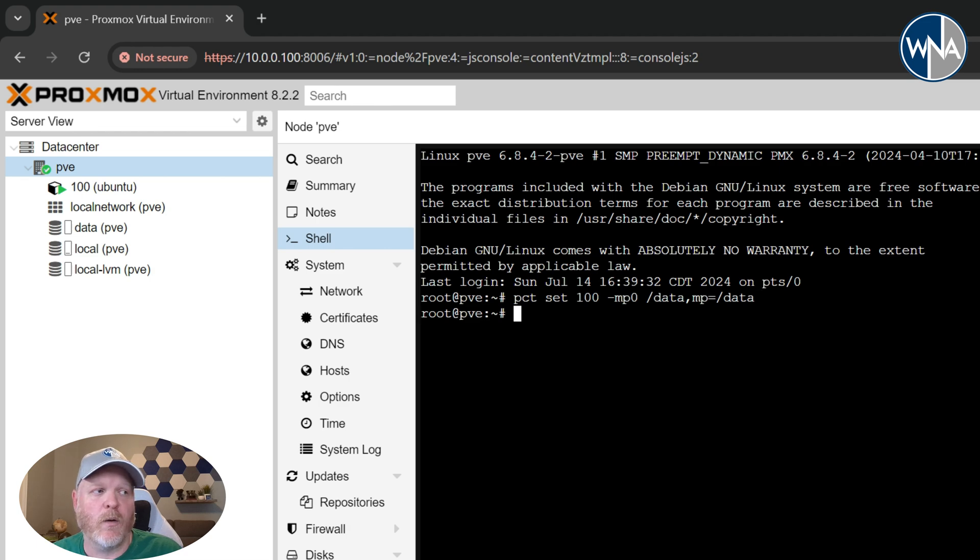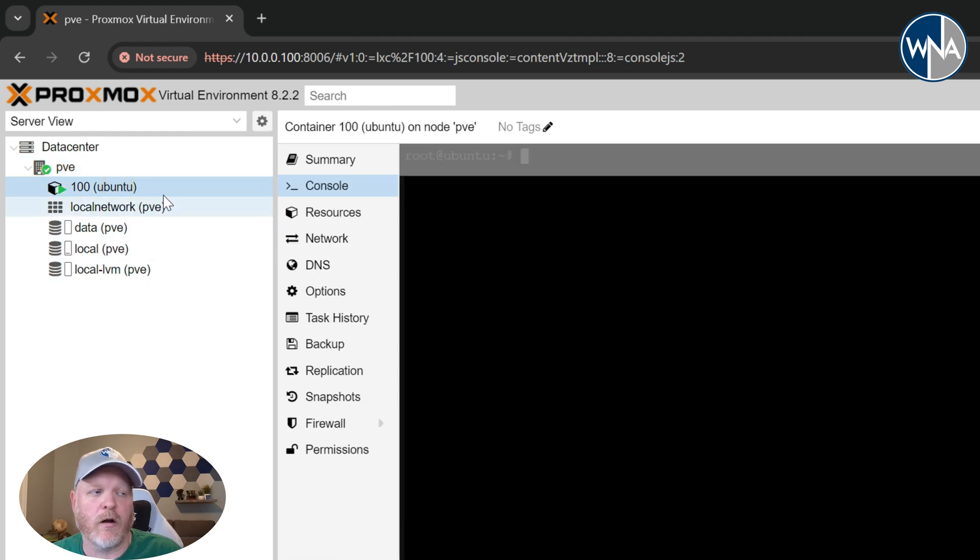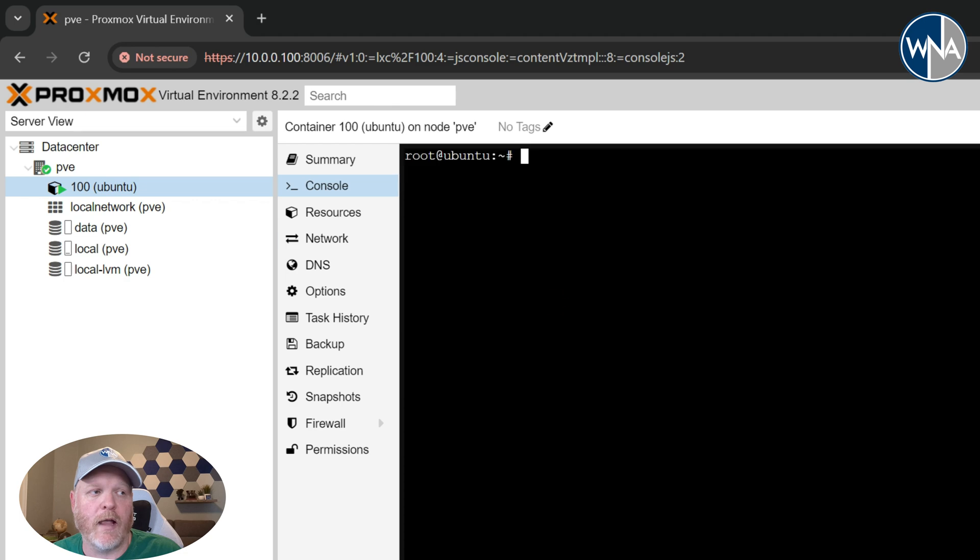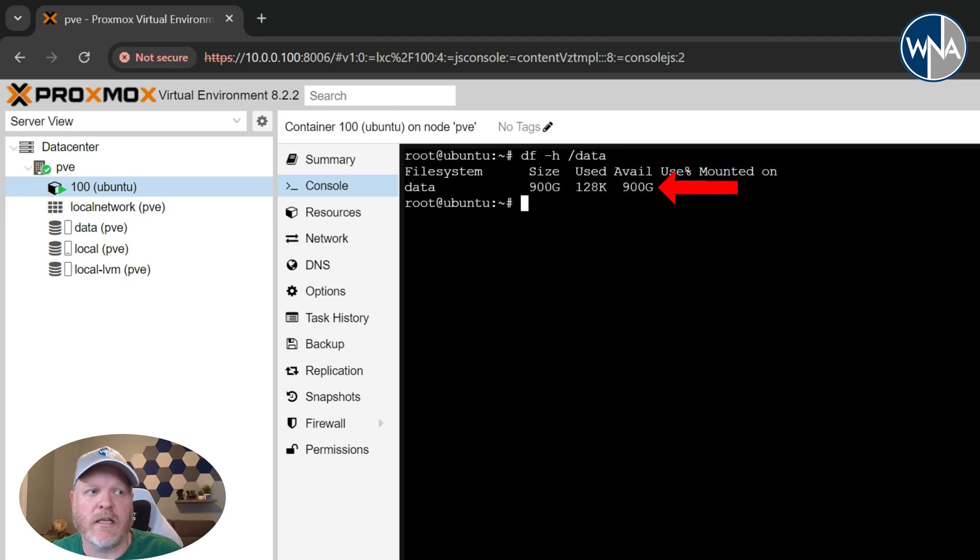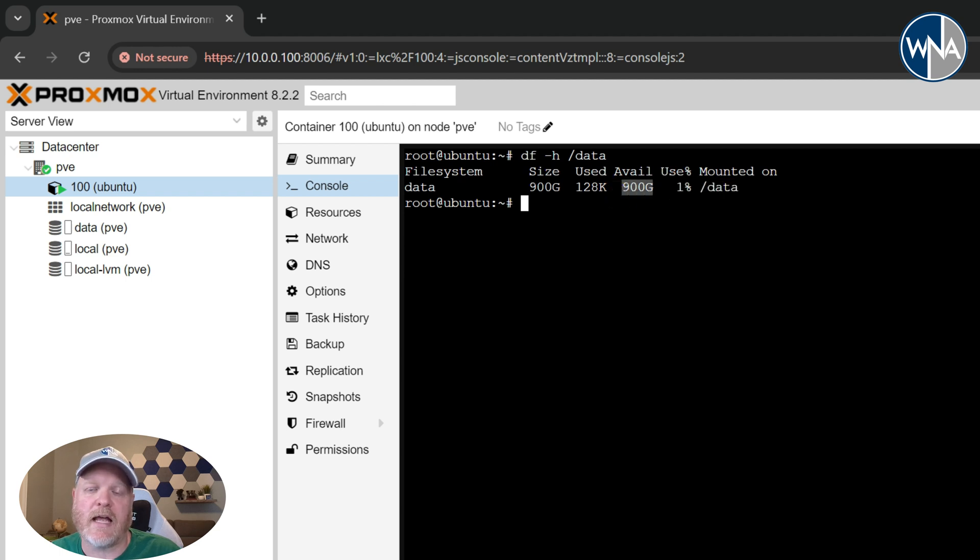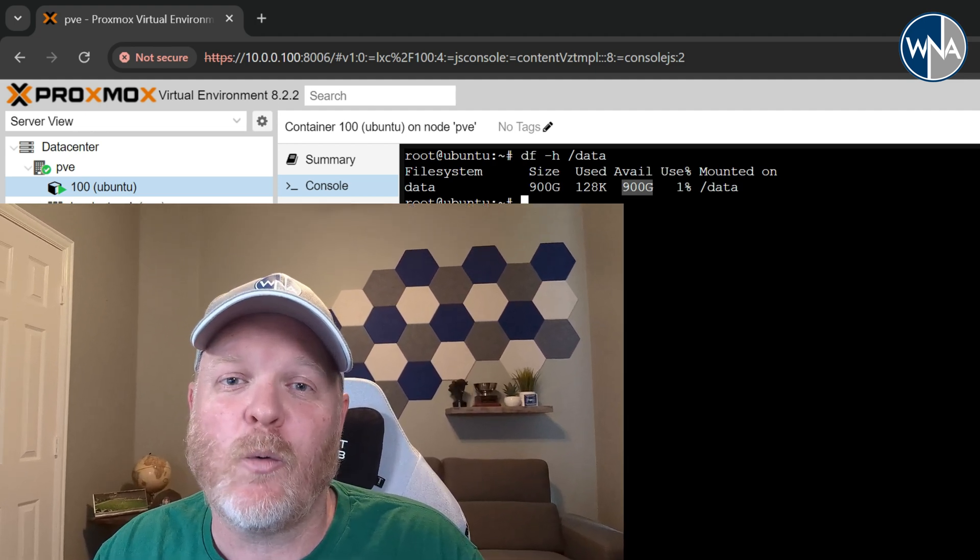you'll see now that we have 900 gigs attached to that same partition or the same drive. So now if you go to the /data, you've got a full terabyte of storage. So that's a quick and easy way for you to expand your storage on the LXC container.